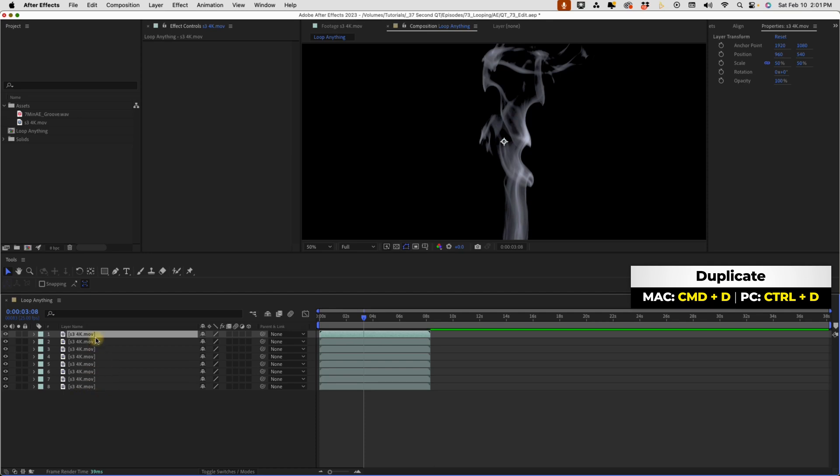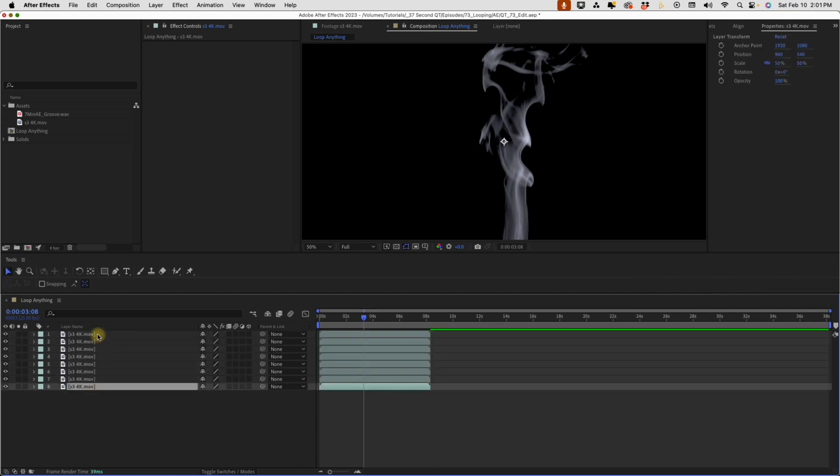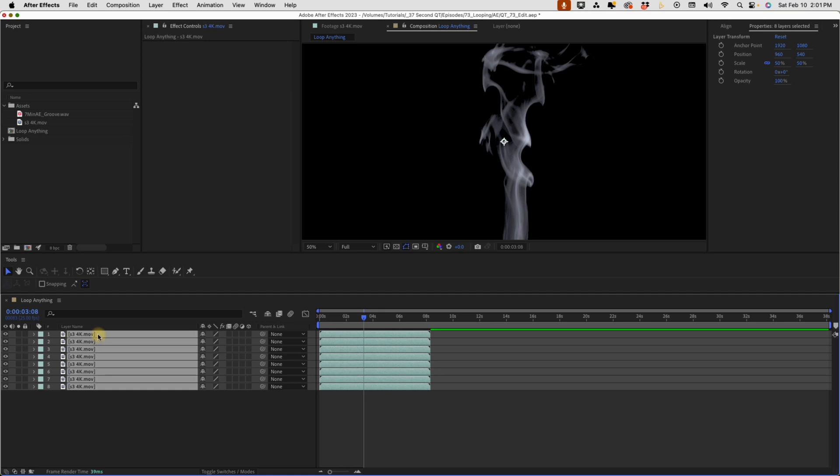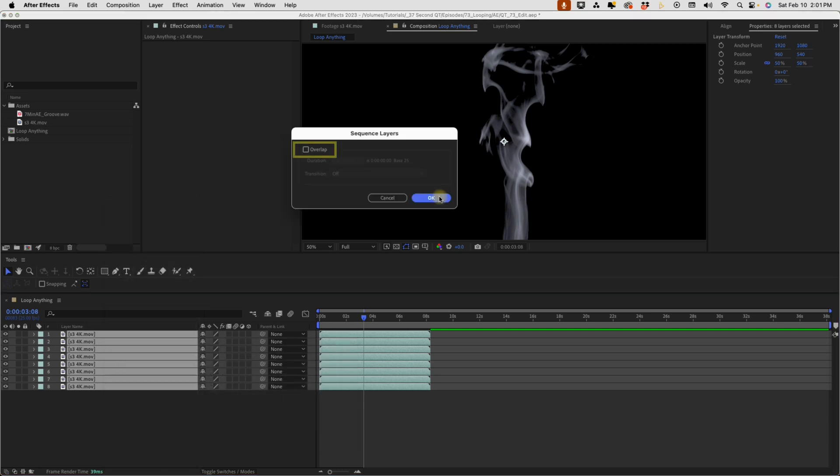We select this layer and just press Command D several times until we have multiple copies. We'll select these layers, you either go from the top to the bottom or the bottom to the top, and that does matter because depending on how you select them, that's how they're going to be sequenced. If you right-click anywhere in here now that these are all selected, go to Keyframe Assistant, Sequence Layers. We'll get this pop-up asking us if we want to overlap these layers - we do not, so make sure that's not checked and select OK.